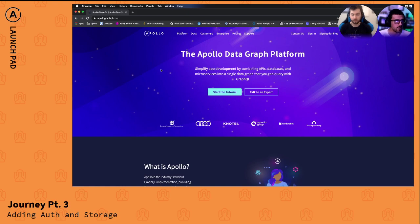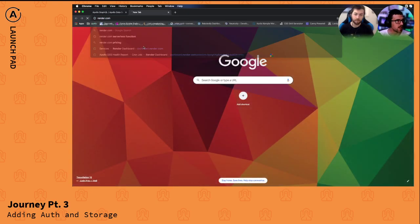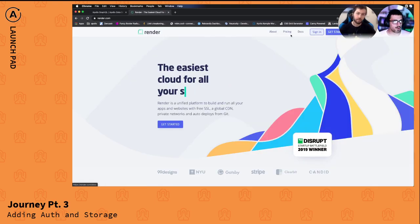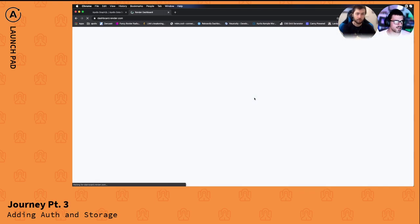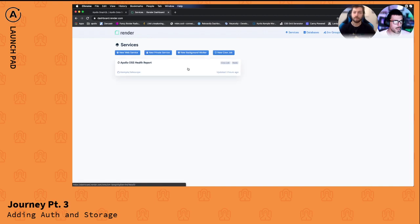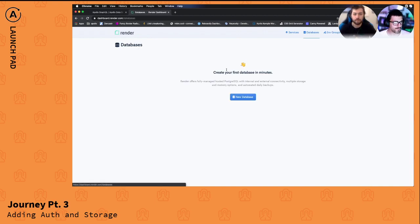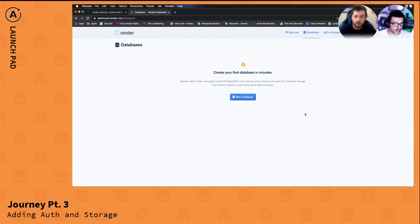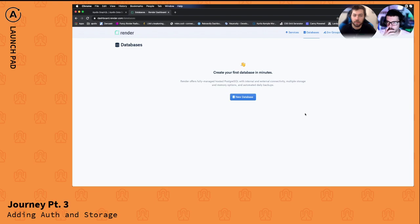So I was considering Render because they have support for Postgres databases and you can just spin up... We like that. Yeah, I like this. So it's a hosted Postgres and I was thinking it has internal external connectivity right, so we could even just work with this locally, we could probably set up testing.